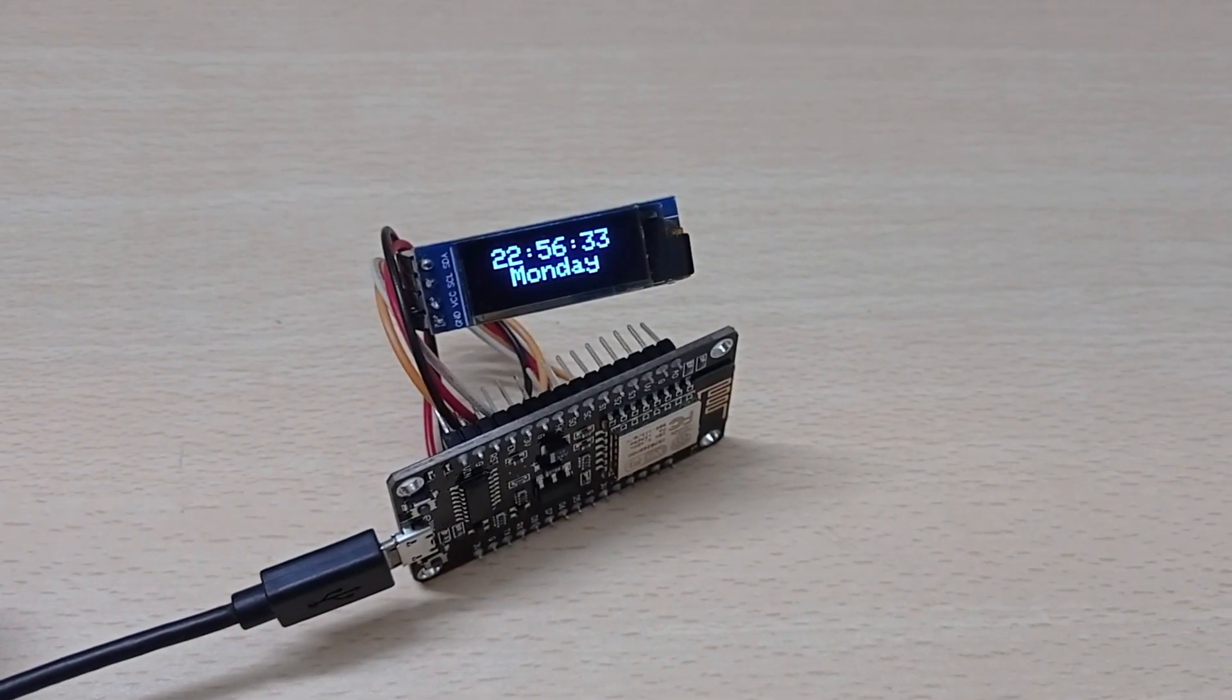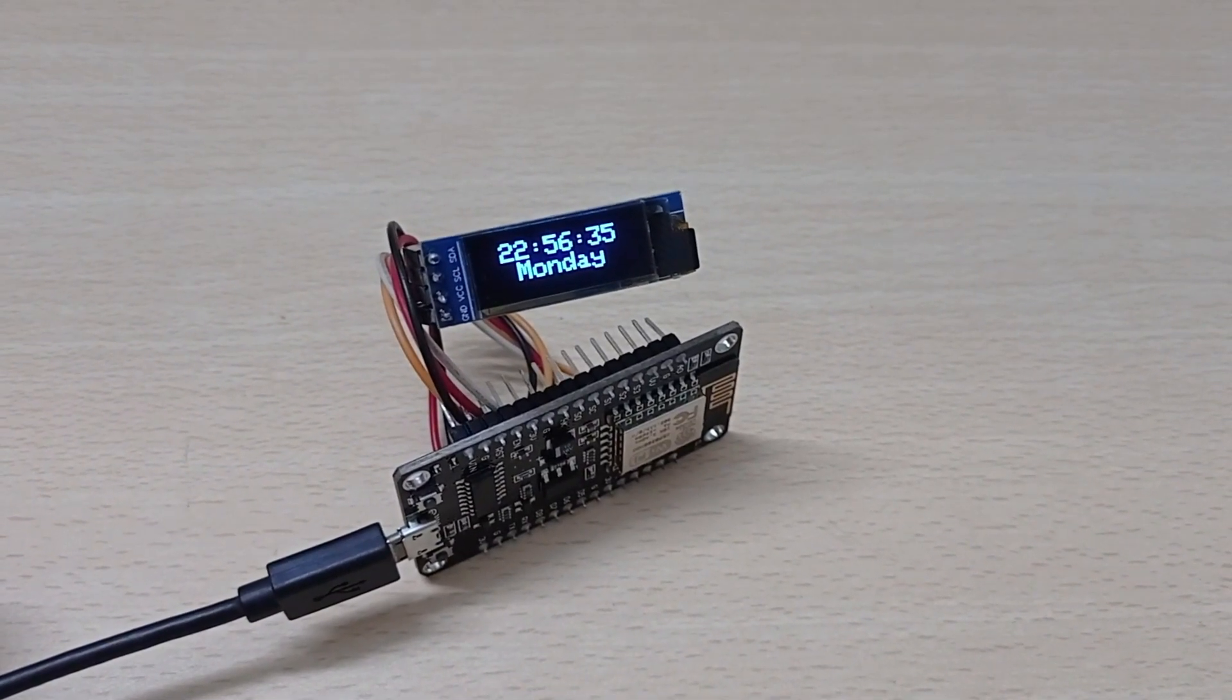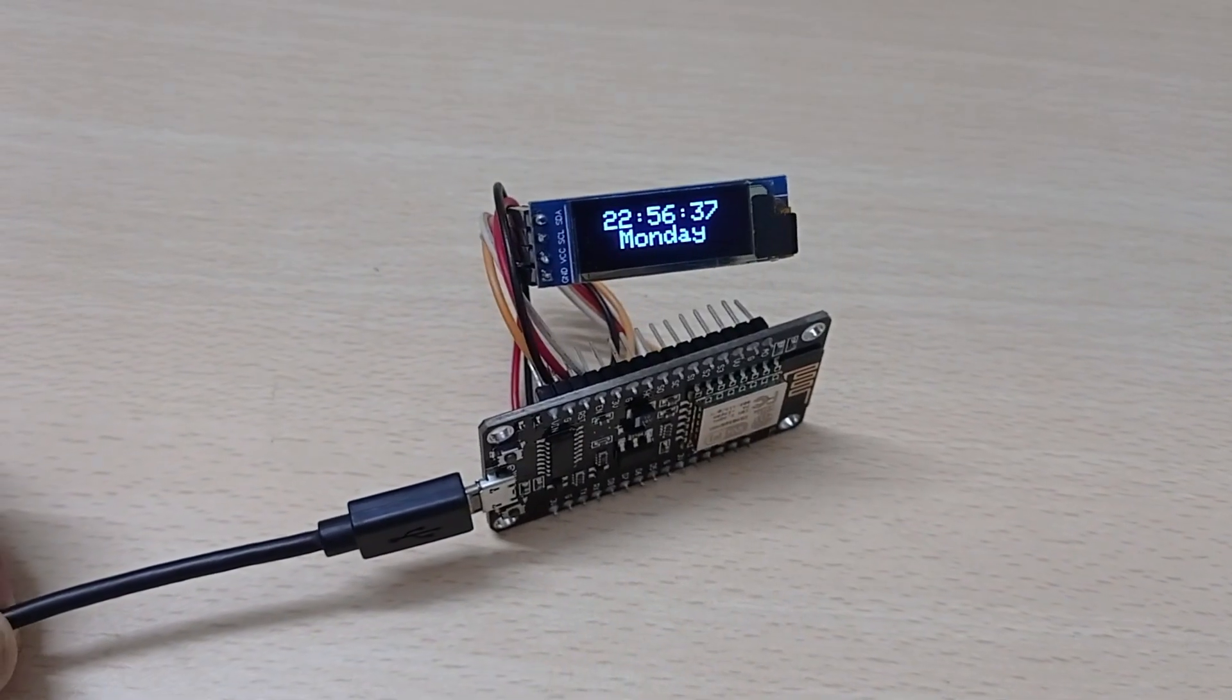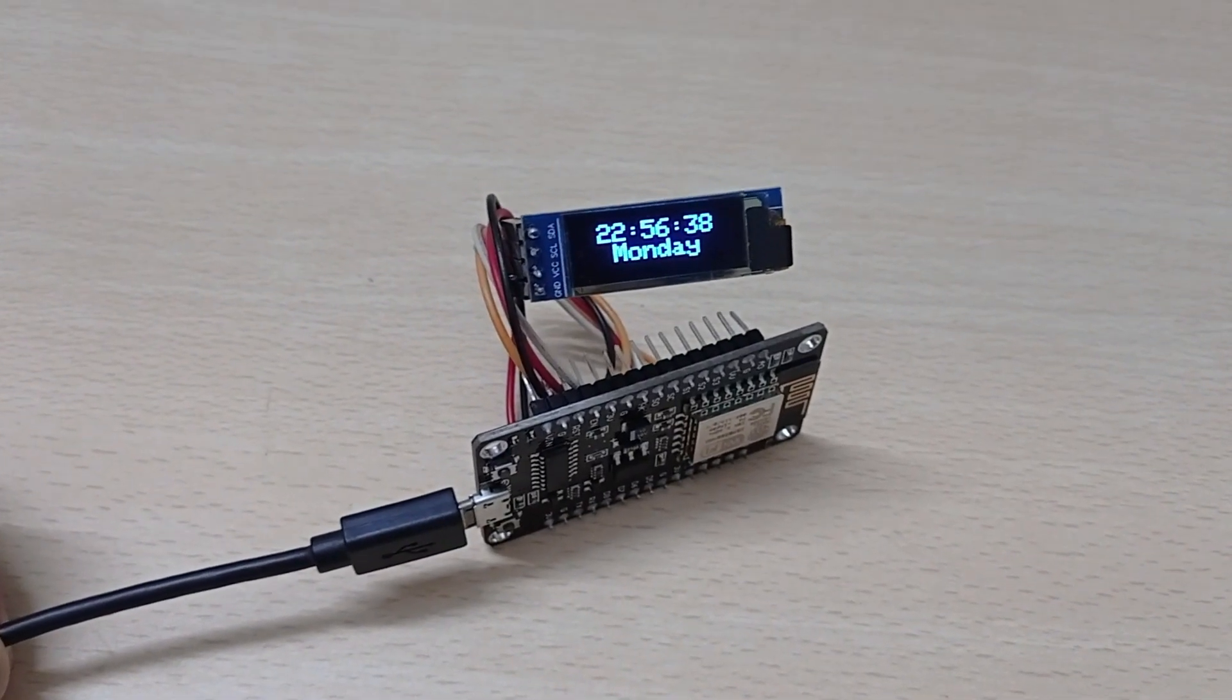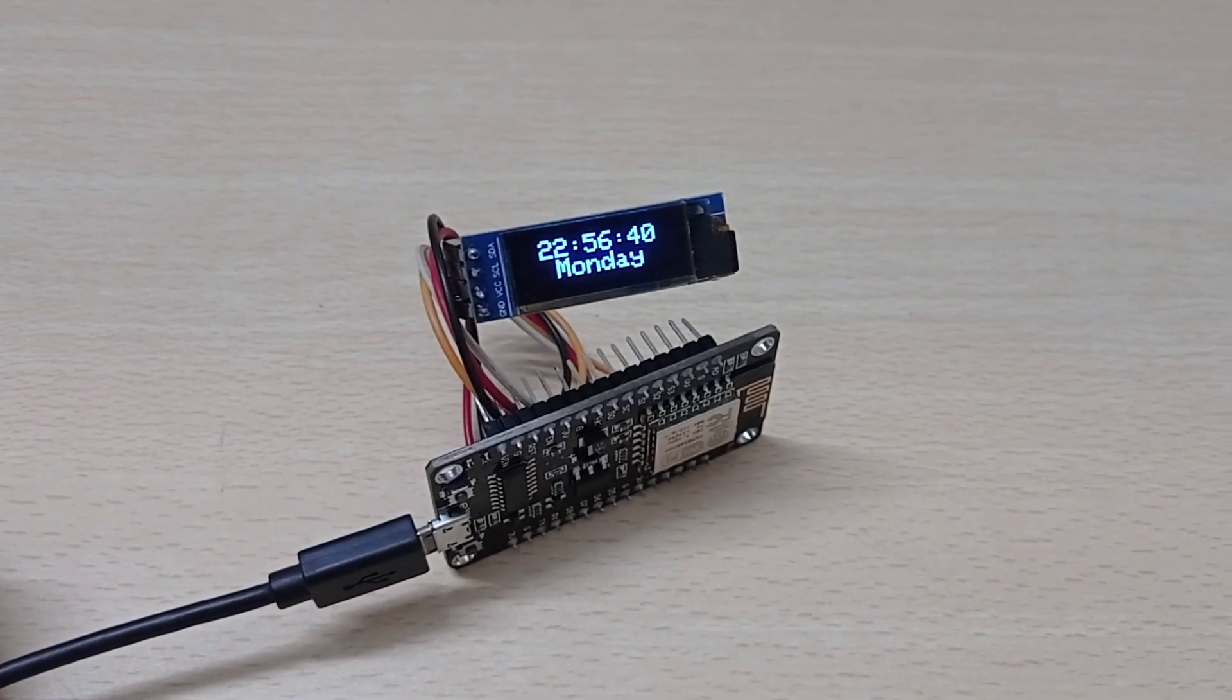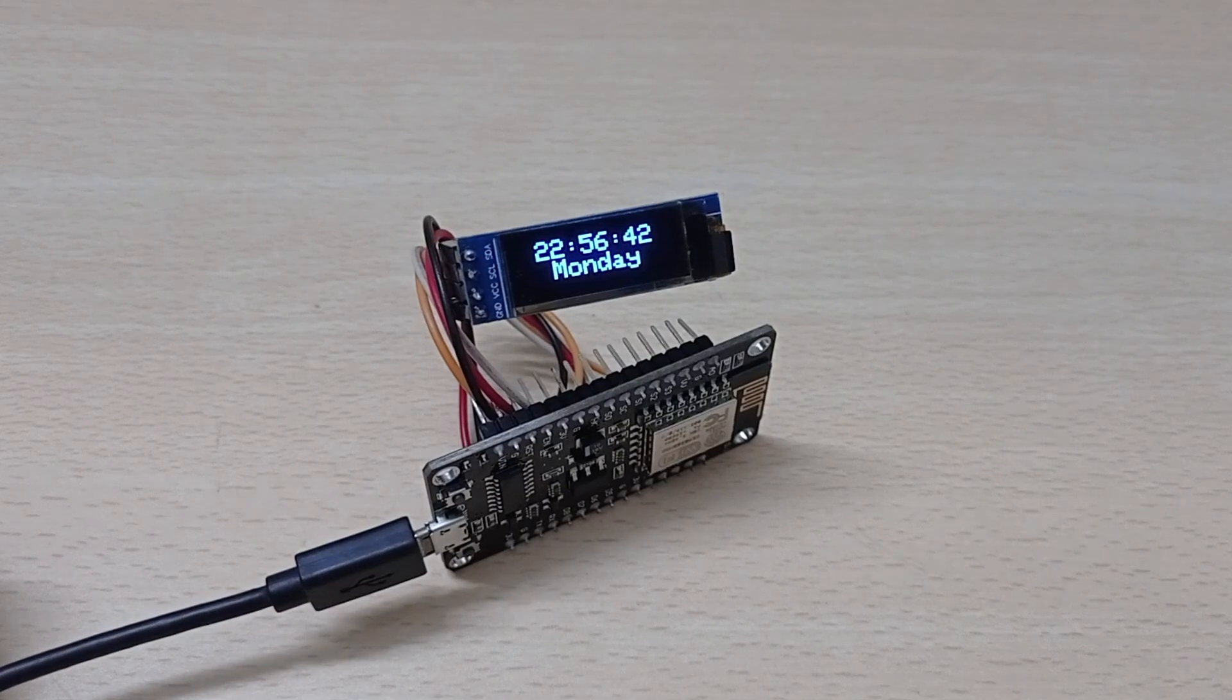Hi there, hope you are doing good. In this video, I'll be showing you how to display time and day using NodeMCU Wi-Fi module and 128x32 OLED display. Let's get started.